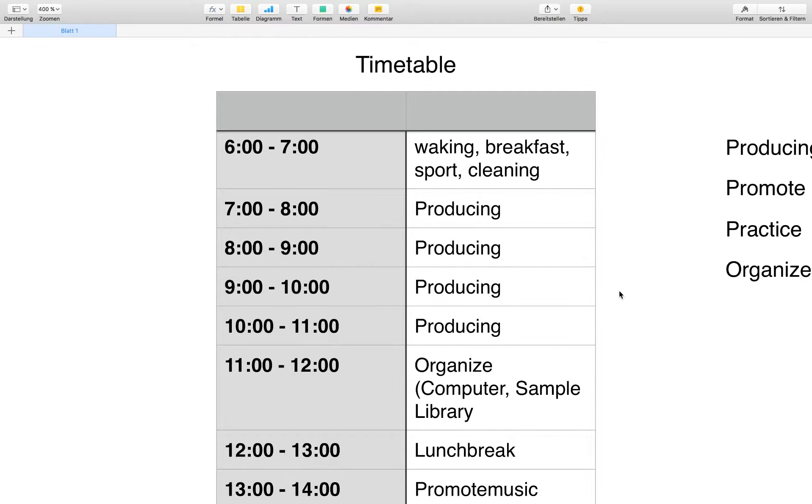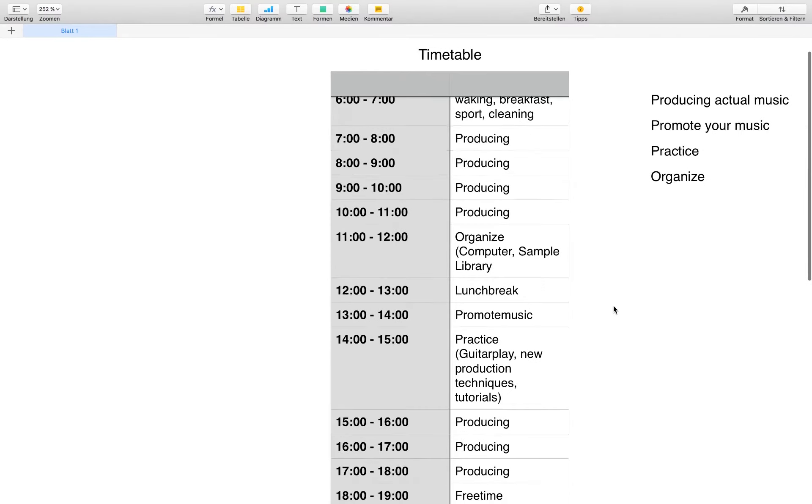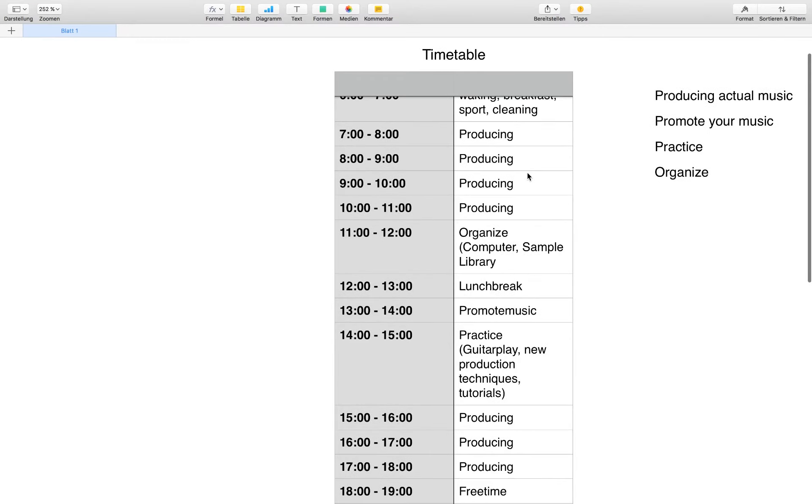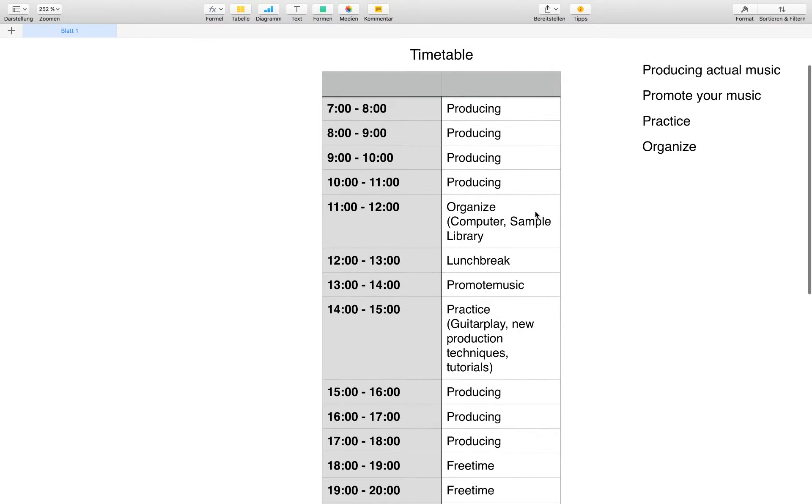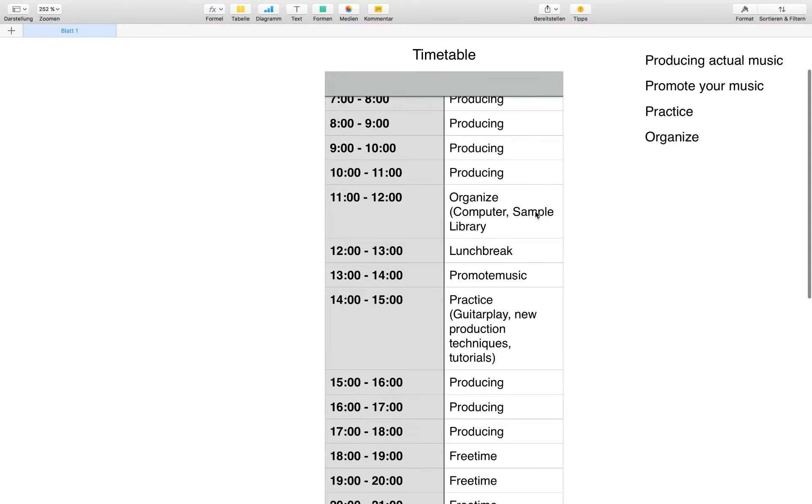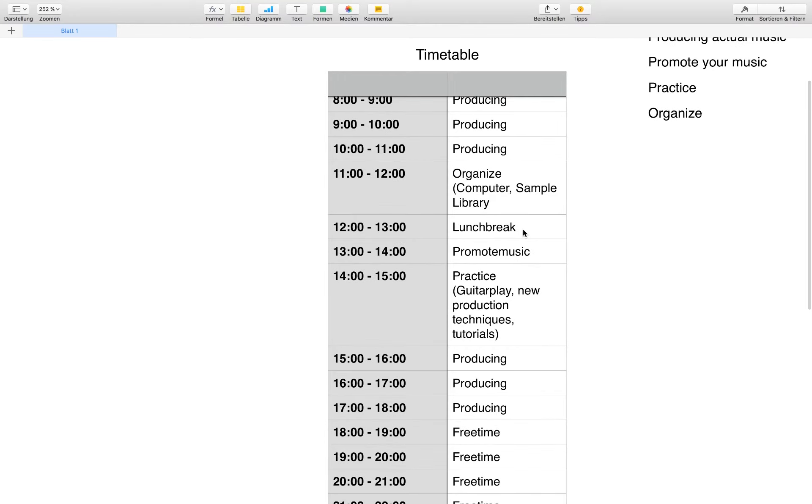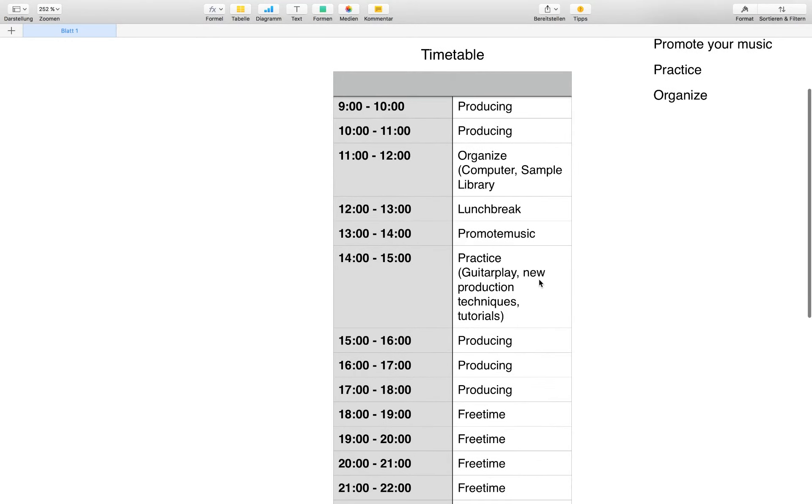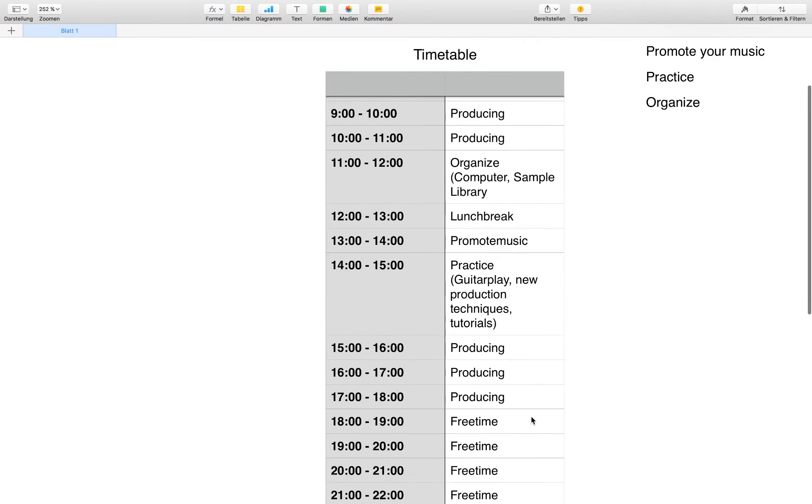I'm starting the day at six o'clock in the morning and you can see I just wake up, have a breakfast, do sport, do some cleaning like brushing my teeth, then have a big session of producing actual music. Then I organize my sample library, my computer, plan my new week, have a lunch break, promote my music, practice like I try to play guitar, produce again, and then in the evening I have free time.